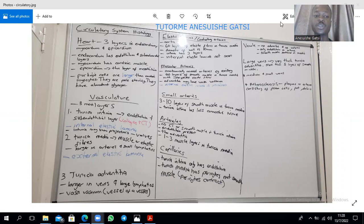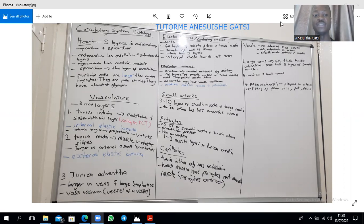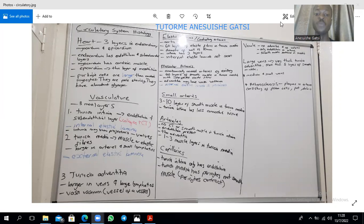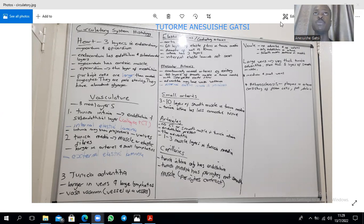For the blood vessels you have basically three main layers. The tunica adventitia is what is thicker in veins. The tunica media is what is thicker in the arteries. The tunica intima has three layers as well: there's the endothelium, then its basal lamina, then there is a sub-endothelial layer which is made up of collagen connective tissue and smooth muscle.